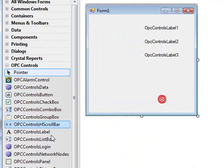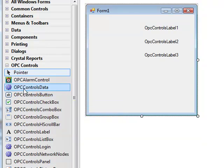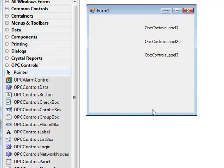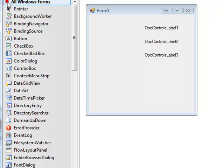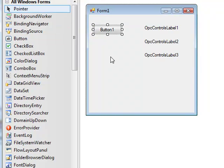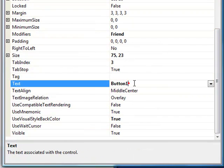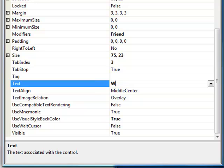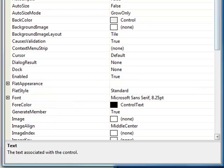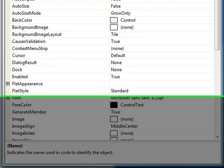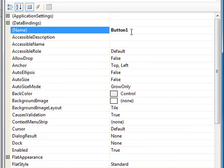We're now ready to drop the OPC Controls data component onto the form, and let's add a standard button to the form. Under this button, let's change the text of that to write values. We're going to use this button click event, under this button, to write values to the OPC System Service. We can change the name of the button to write values if you'd like as well.